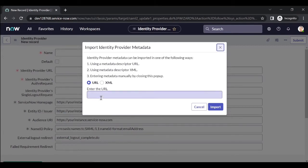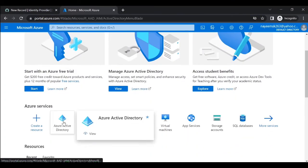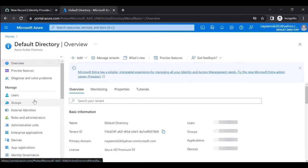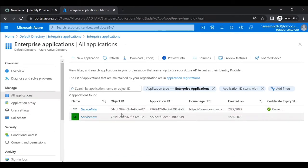Since we don't have an AD admin right now, I have a Microsoft Azure AD account, so we will configure our own SSO, get the metadata from Azure, and import it into ServiceNow. We will login to the Azure portal and go to Azure Active Directory, then to Enterprise Applications. There are already two ServiceNow applications — we will create another one for our instance.